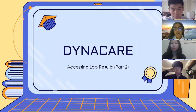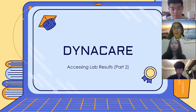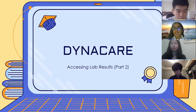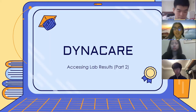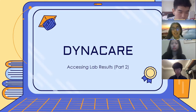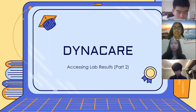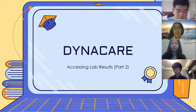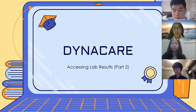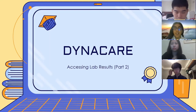Hi everyone, welcome to another video by the Technology Club. We hope you're all doing well and staying safe. We're excited to talk to you today about Dynacare. This is the second part of our series on accessing your lab results online. The first part covered Life Labs, which you can check out in our playlist on YouTube.